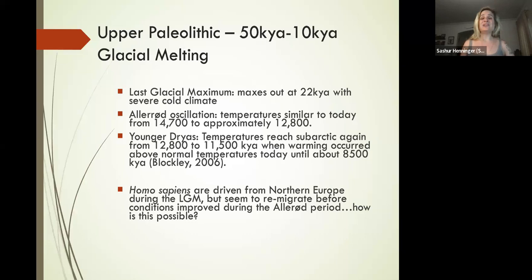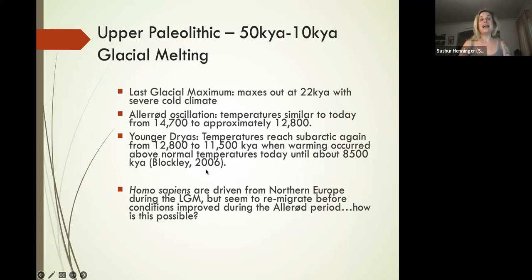We then enter into a dramatic switching climate where we go back to subarctic conditions again, from about 12,800 to about 11,500 years ago. And at the end of that 1,300 years is when we see a big warming again.